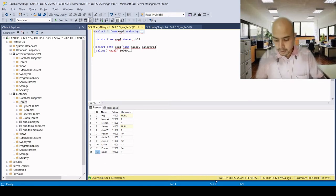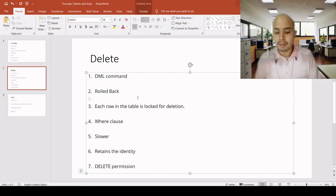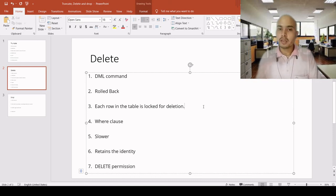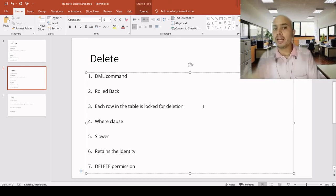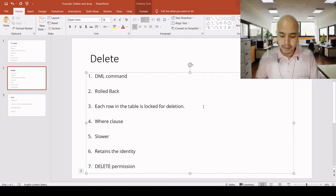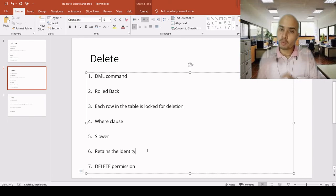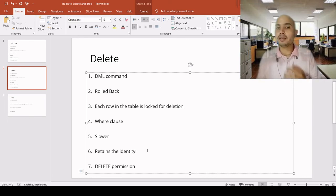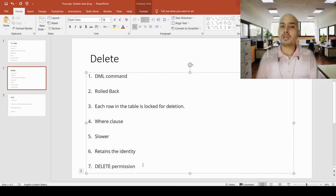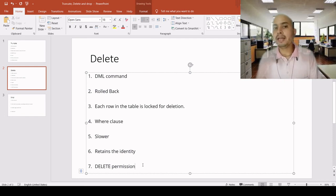That is the difference between truncate and delete. Delete is a DML command and it can be rolled back. Each row in the table is locked individually — the delete command goes to each and every row to delete the record, so it is slower than truncate. We can use a WHERE clause, and it retains the identity value. We need delete permission before executing the delete command.